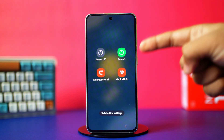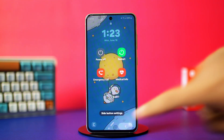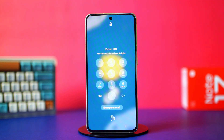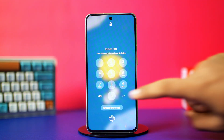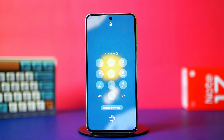After that, restart your phone. Once your phone restarts, see if that fixed the problem. If not, then let's move to the advanced solution.